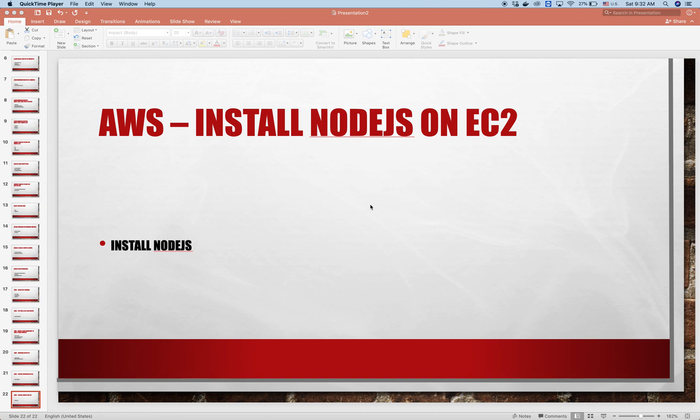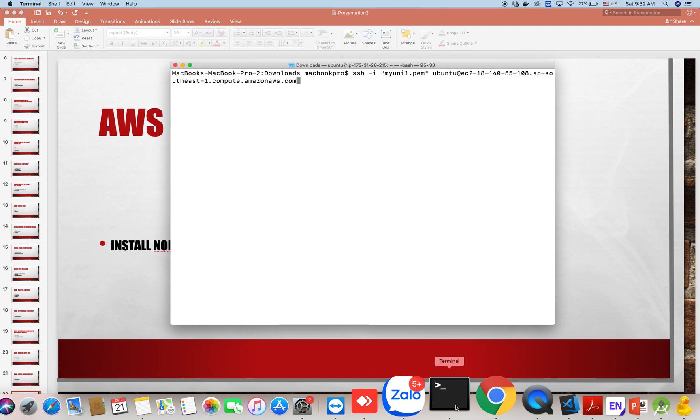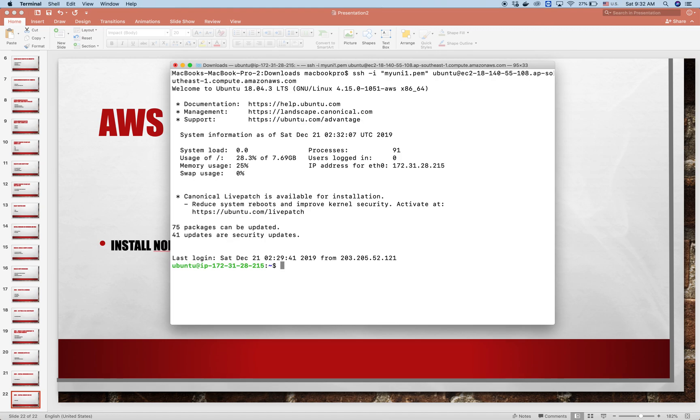Today I'll show you how to install Node.js on EC2. Let's start by opening the terminal. In the terminal, we run SSH command line to connect to our EC2 instance.